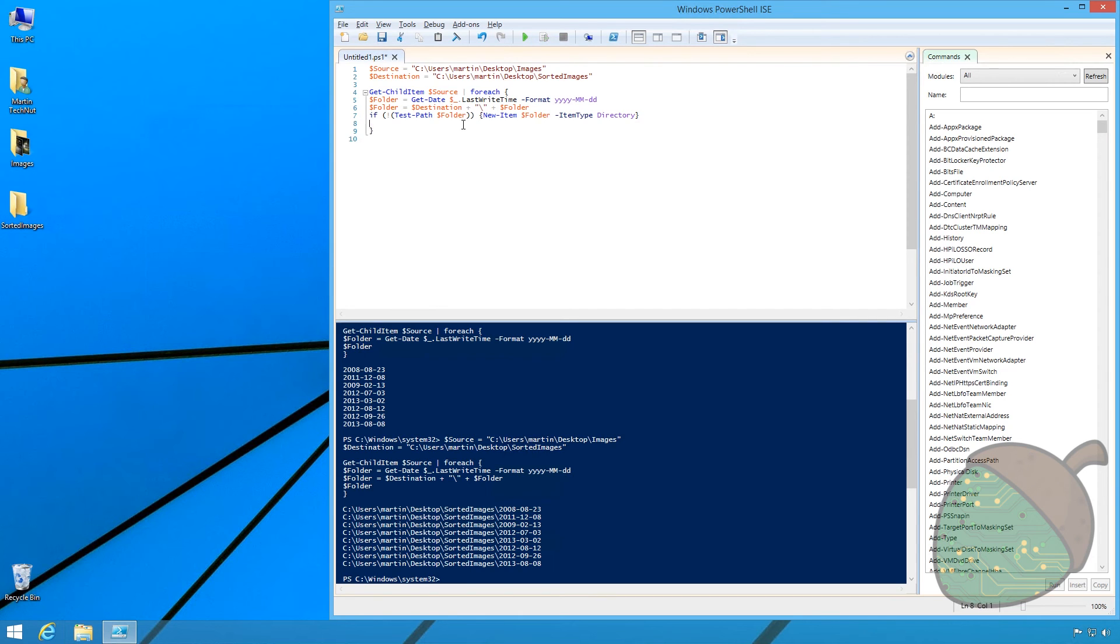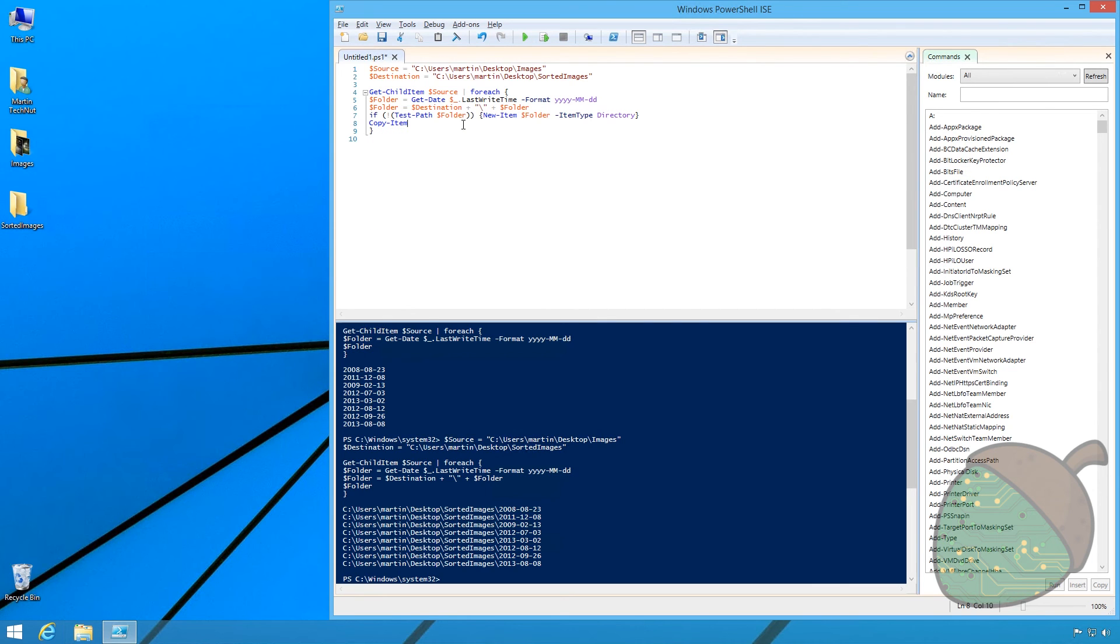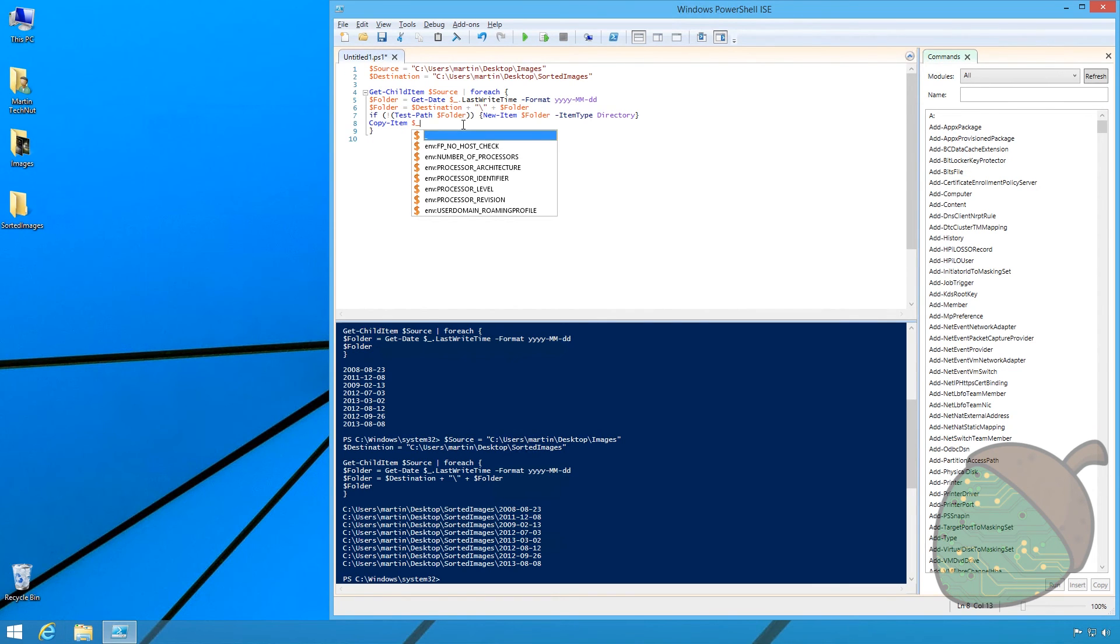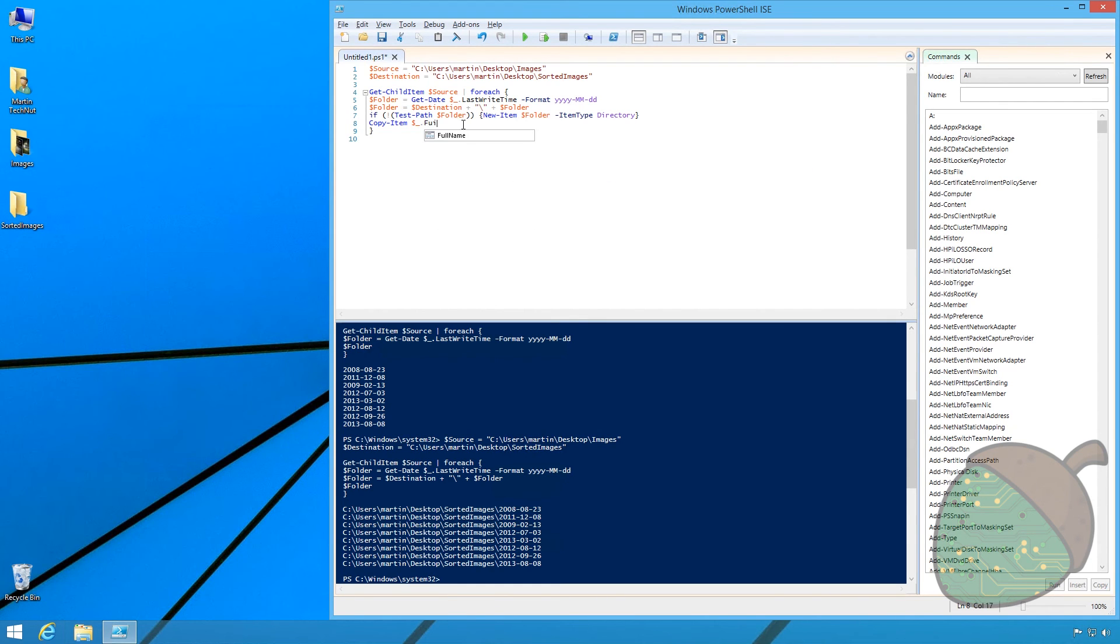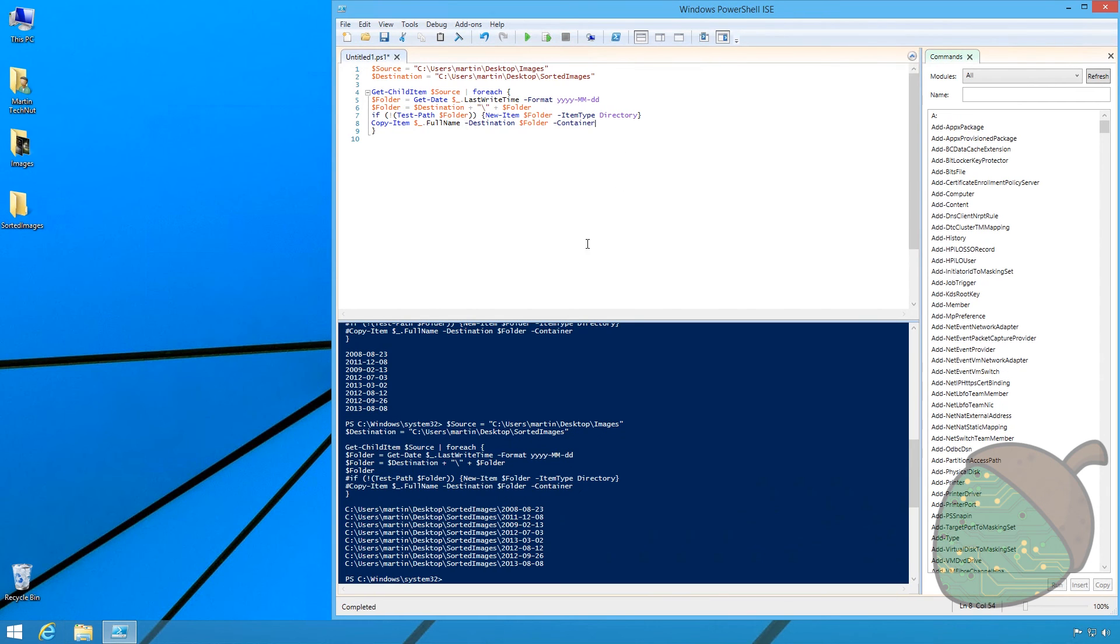We are now going to copy the image files. Enter the copy item commandlet. Specify the current item and the property full name. Set the destination to $folder and declare that the destination is a container.